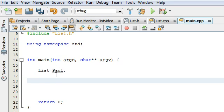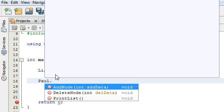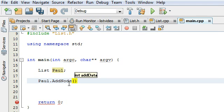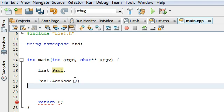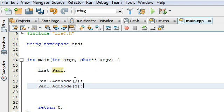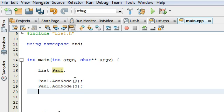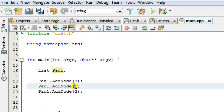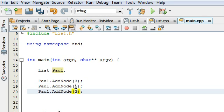First thing we need to do is create a list object. So you just type in the name of your class, and I'm going to name my list object Paul because that's me. The first thing I want to check is the addNode function. So I'm going to do Paul, which is my list object, and then I'm going to have it call the addNode function.